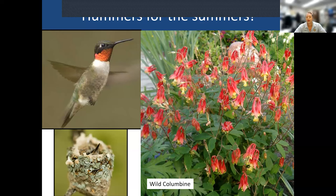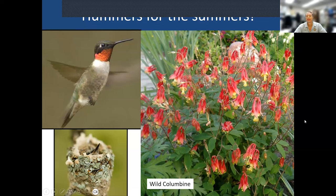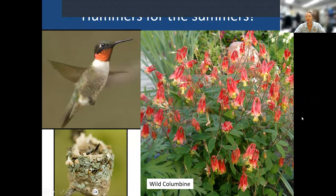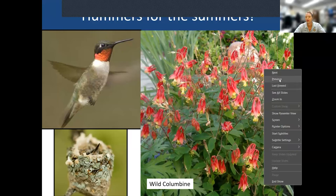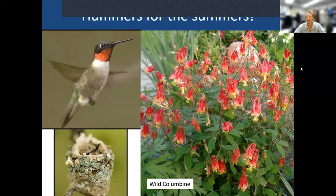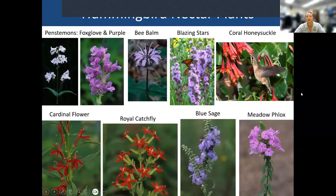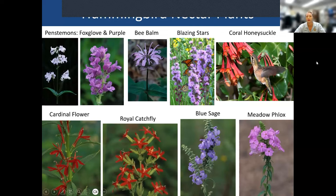Right now our royal catchfly is blooming and the hummingbirds are going to it a lot. Columbine blooms in springtime into early June, but the catchfly has taken the glory right now. Hummingbirds also use spider webs and lichen to make their nests so the nest can grow with the babies. Here are some other great plants for hummingbirds that are also good for butterflies.